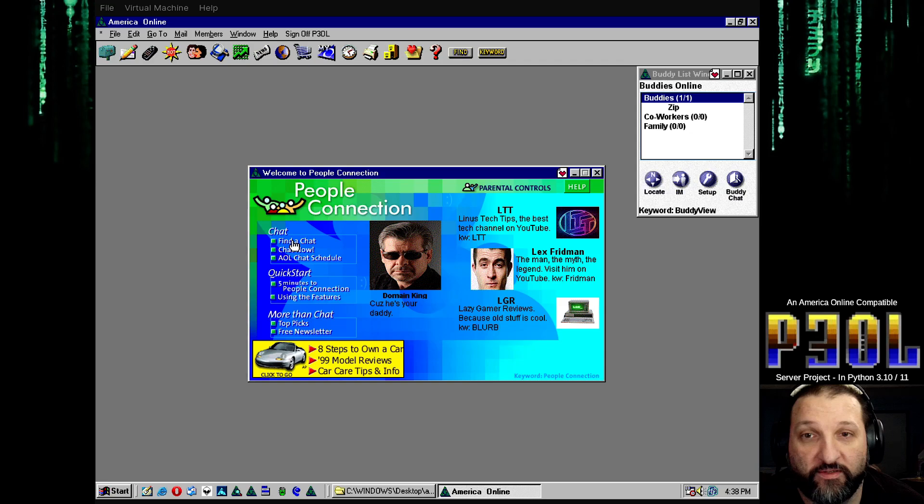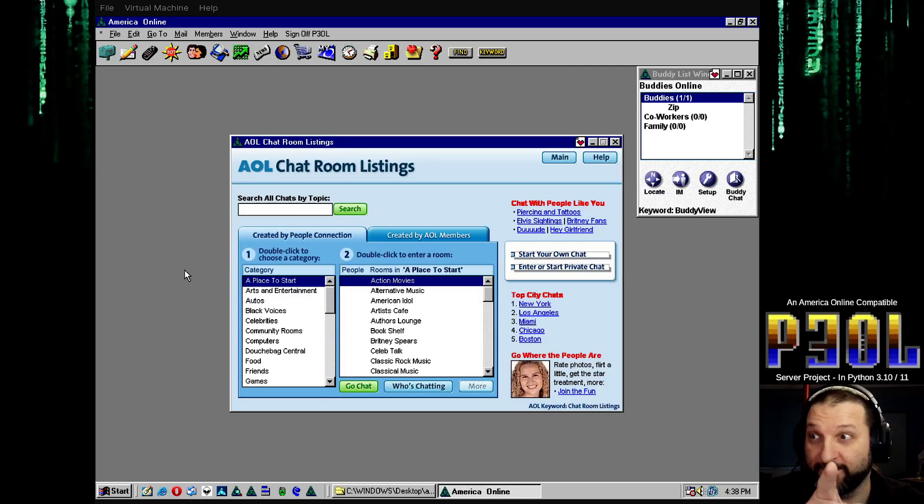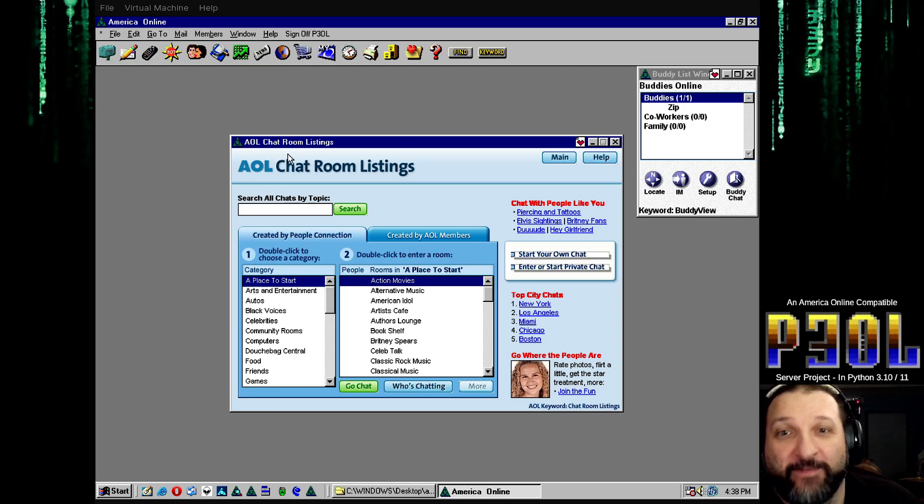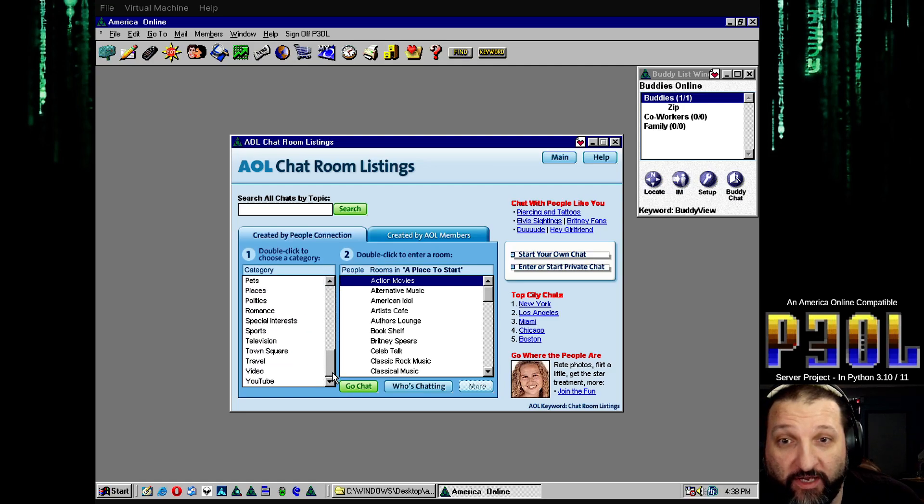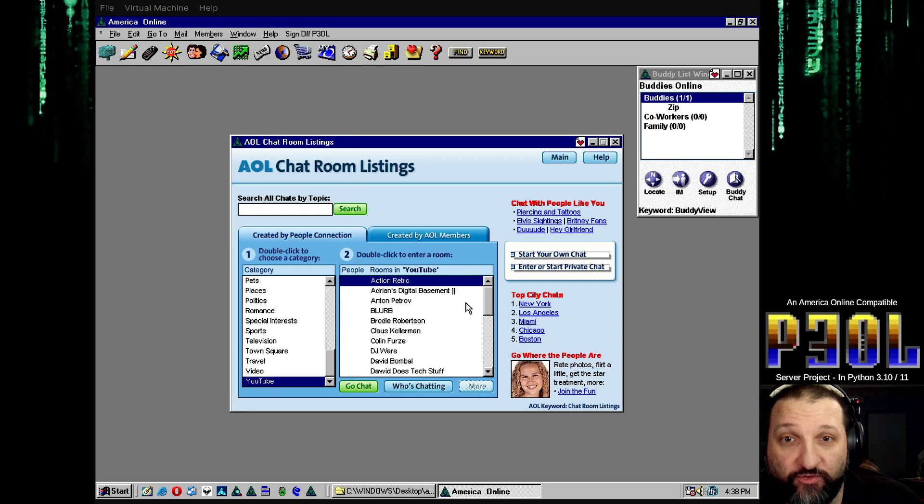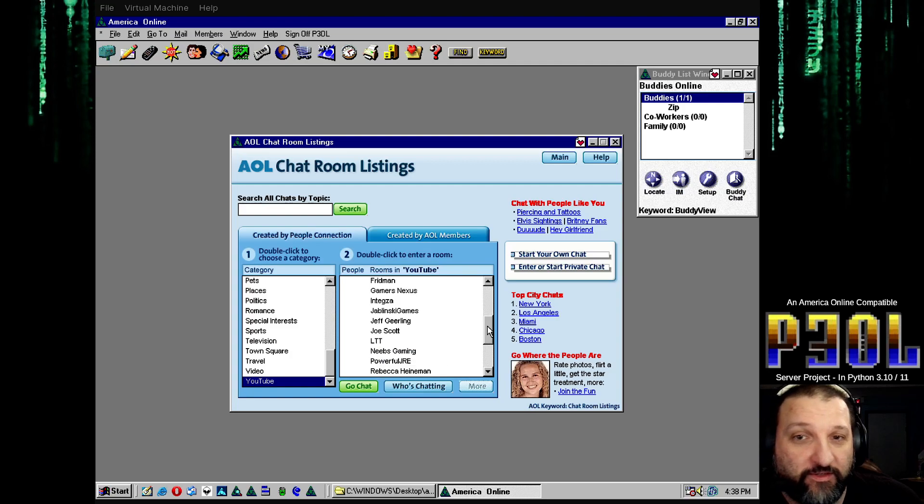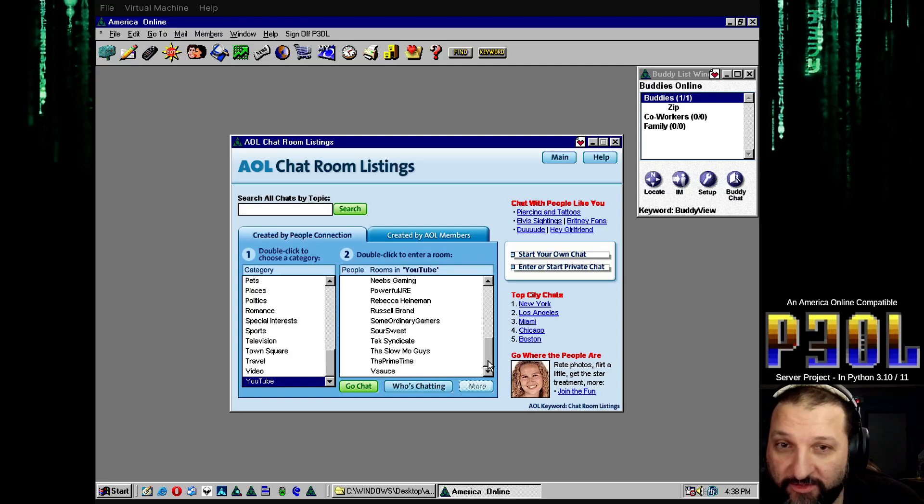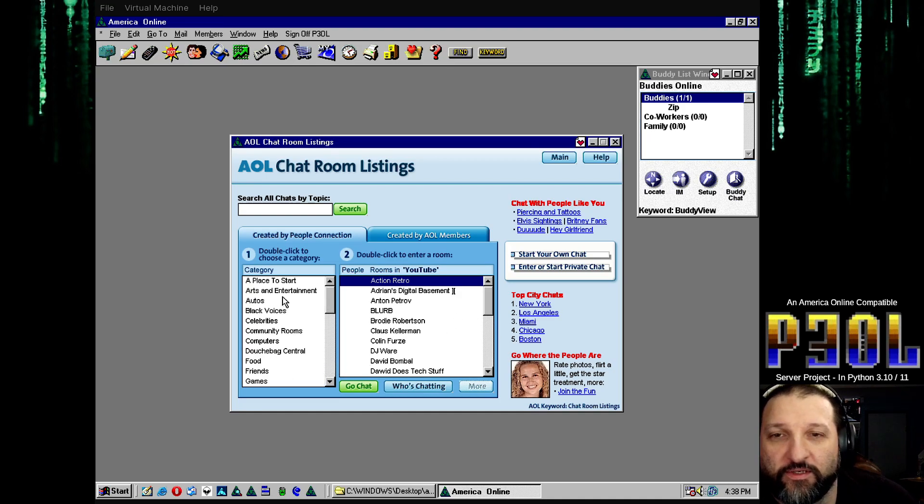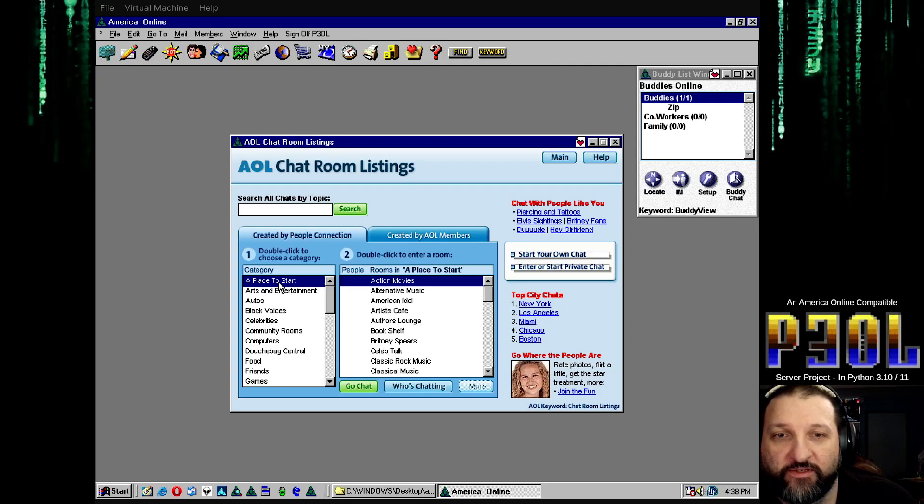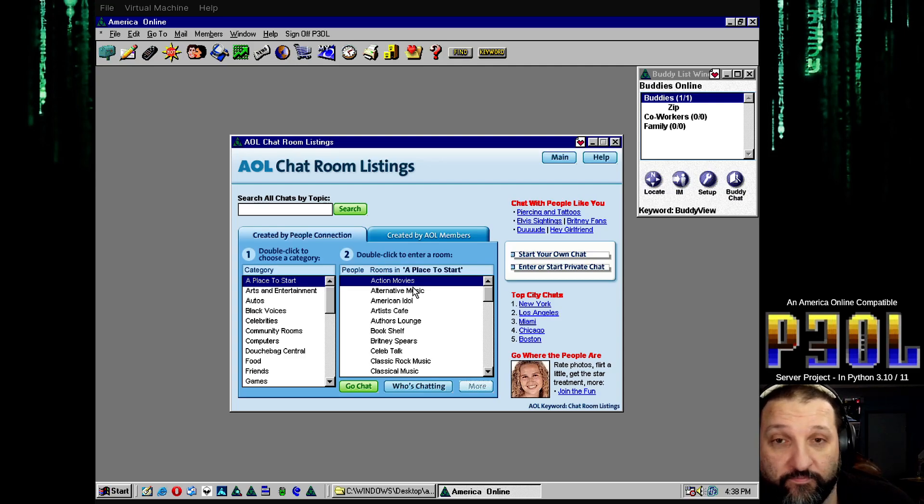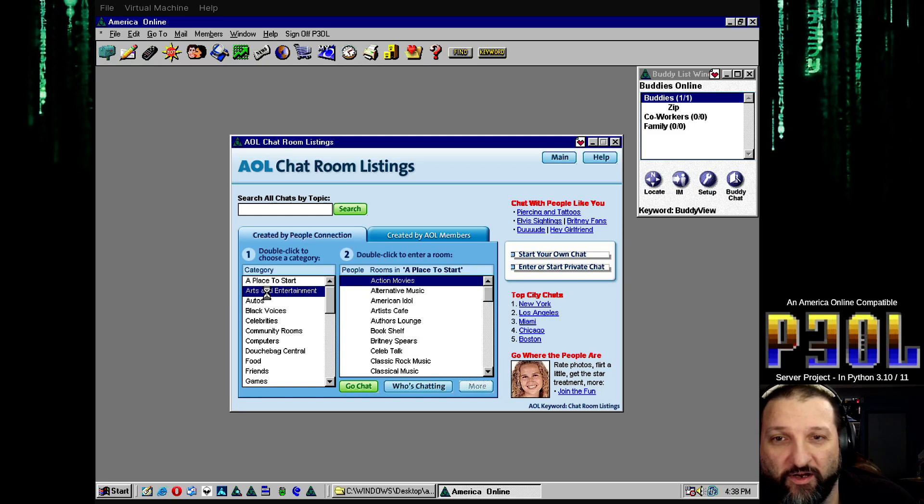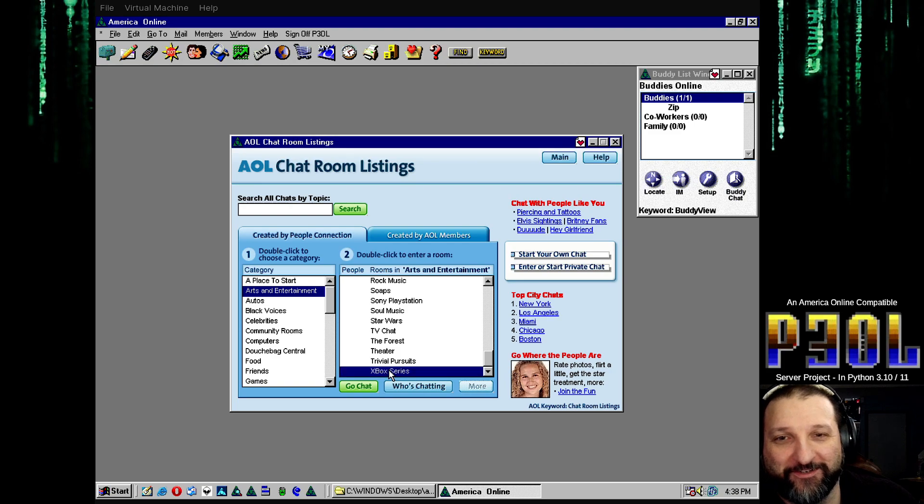The big thing I want to show here is the find a chat. Now it loads the chat room listings. Under the categories, these are all the categories I have. You can see like the YouTube, I've got just a bunch of YouTube channels that I like watching. I don't mind shilling some plugs in there or however you say that. It automatically starts off at a place to start. Unfortunately, a place to start and arts and entertainment are pretty much the same. The only difference is Xbox series at the bottom.